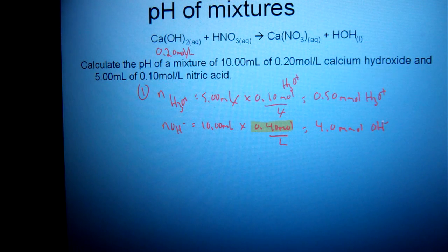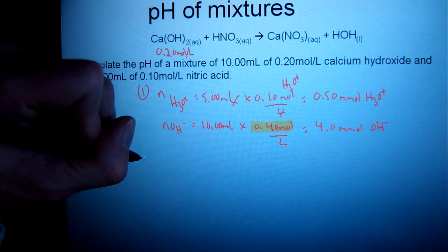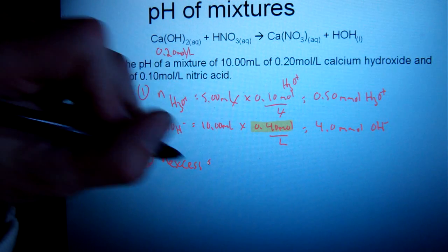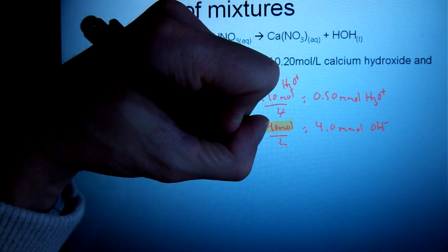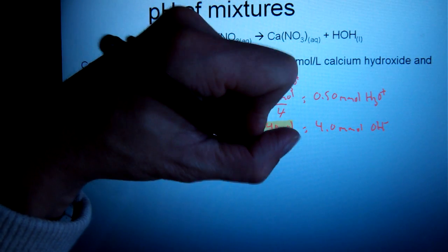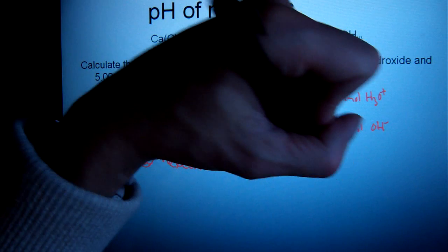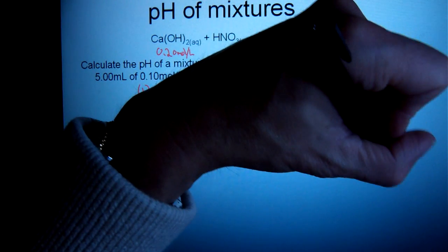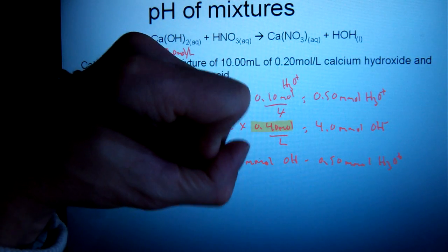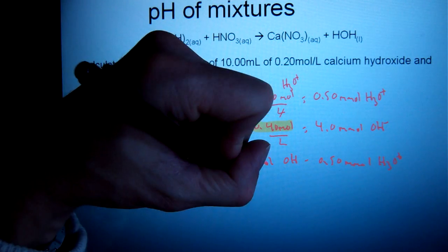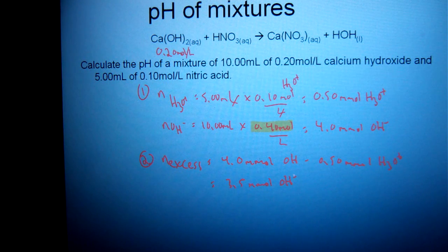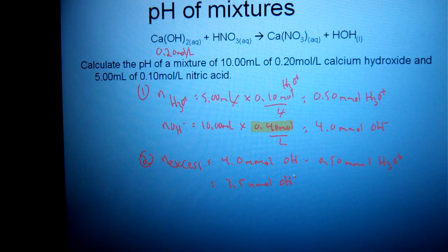It's pretty clear which one is in excess — we have more OH⁻. So to find the moles of excess, I subtract the larger from the smaller: 4 millimoles of OH⁻ minus 0.5 millimoles of hydronium gives me 3.5 millimoles of hydroxide left over. Please be sure to label your excess as either OH⁻ or hydronium; otherwise it will lead to mistakes down the road.